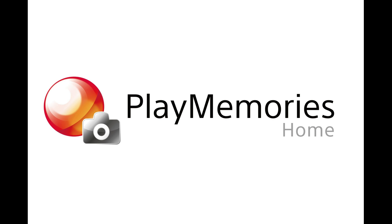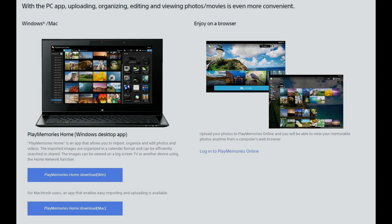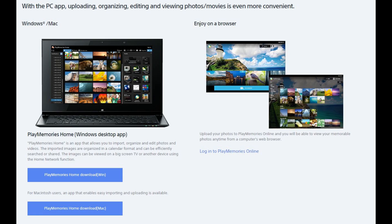First, if PlayMemories Home isn't installed on your computer, we're going to need to do that. To install PlayMemories Home, you need to navigate to PlayMemoriesOnline.com. Then, in the Related Apps section, click PC.